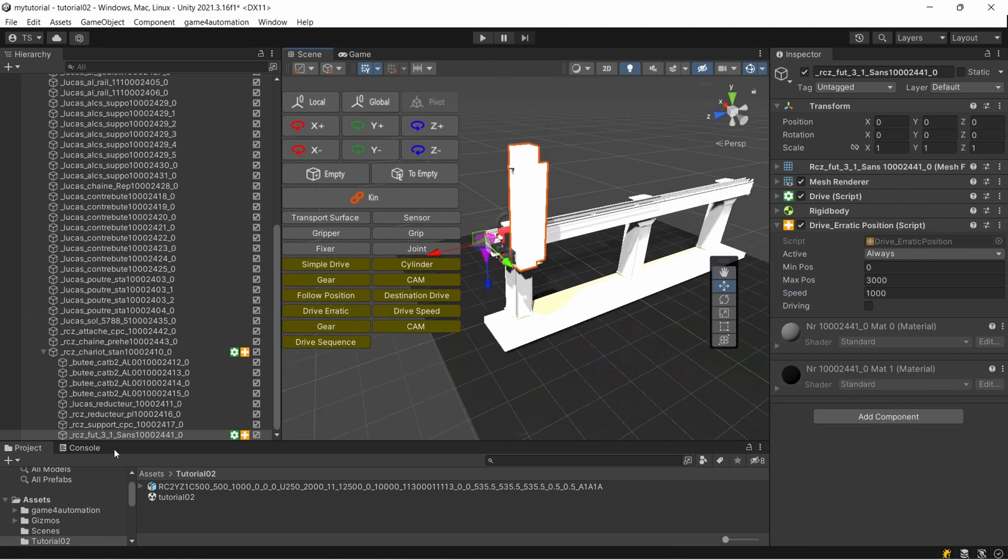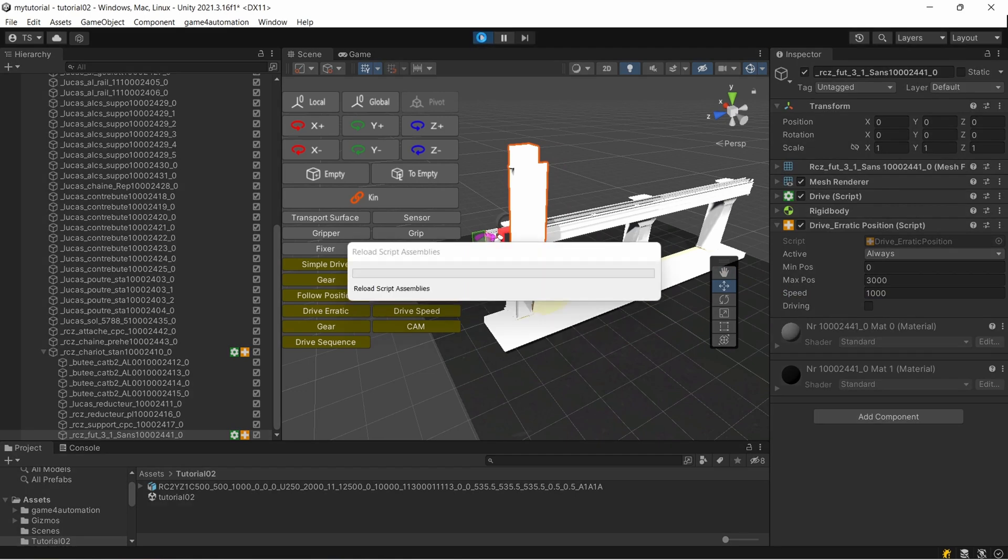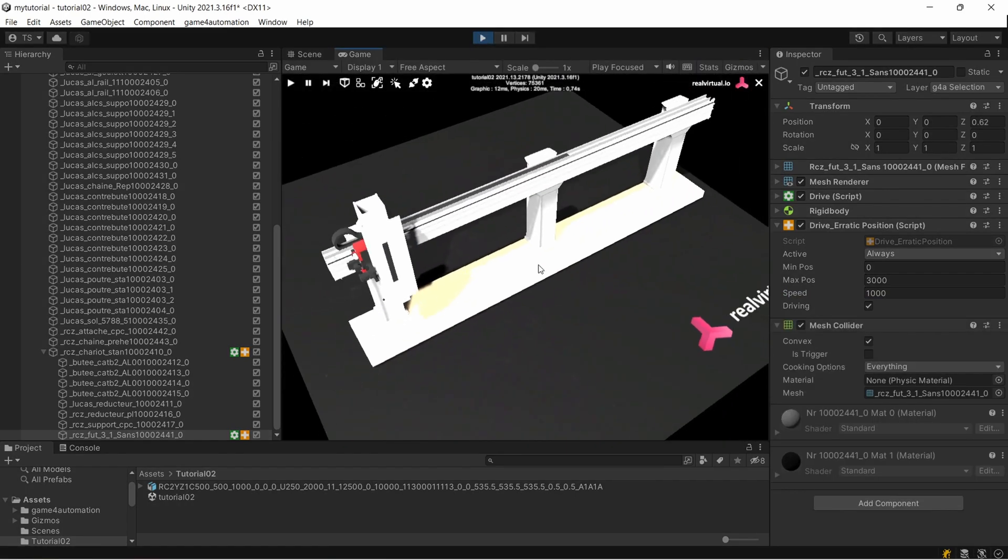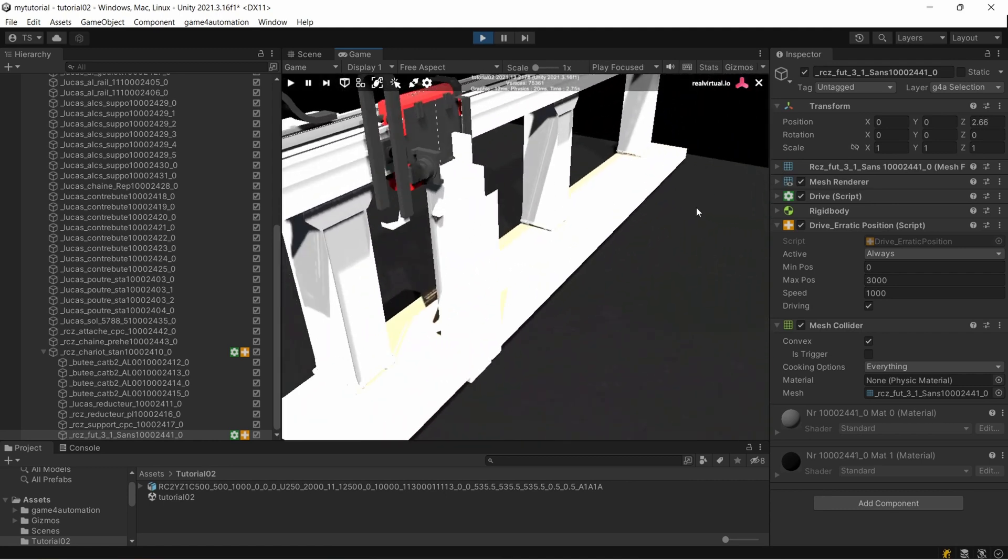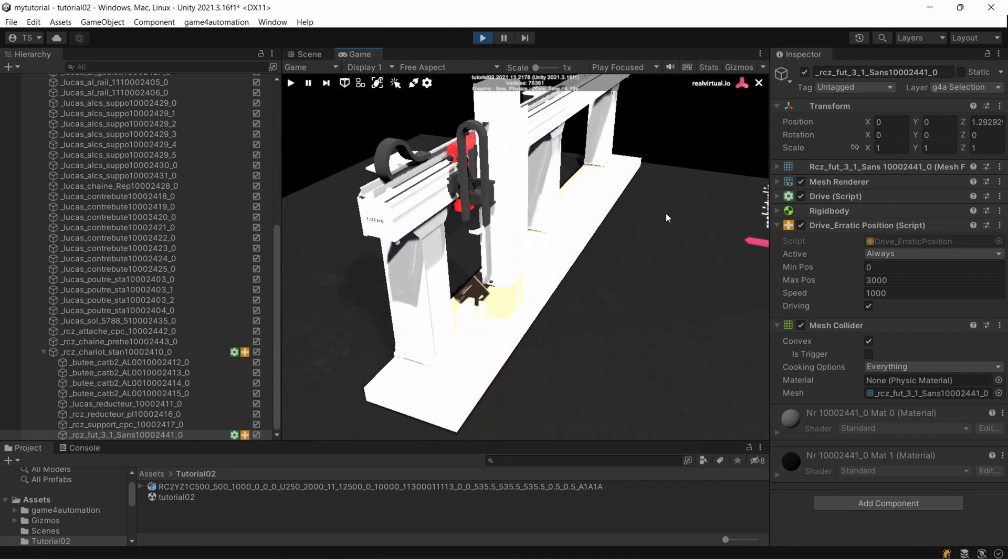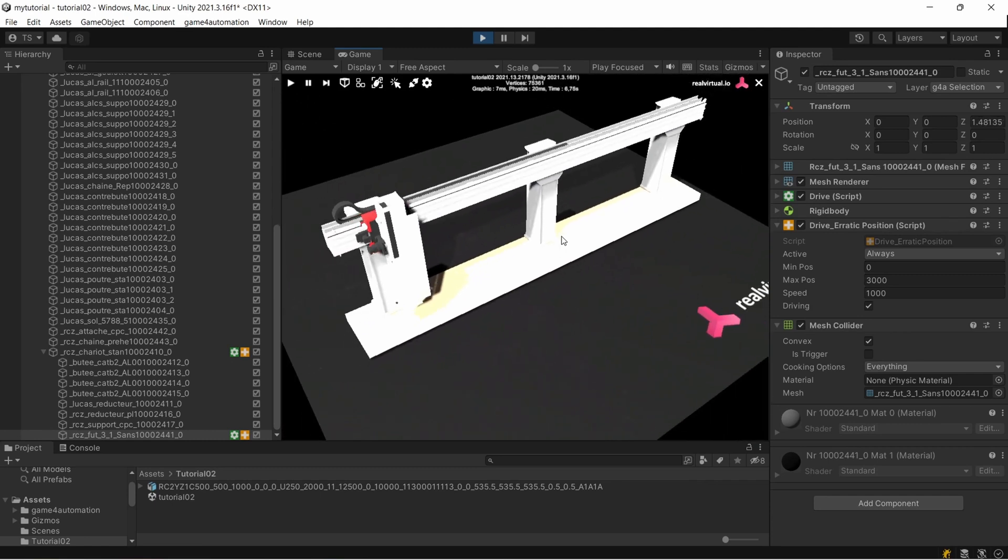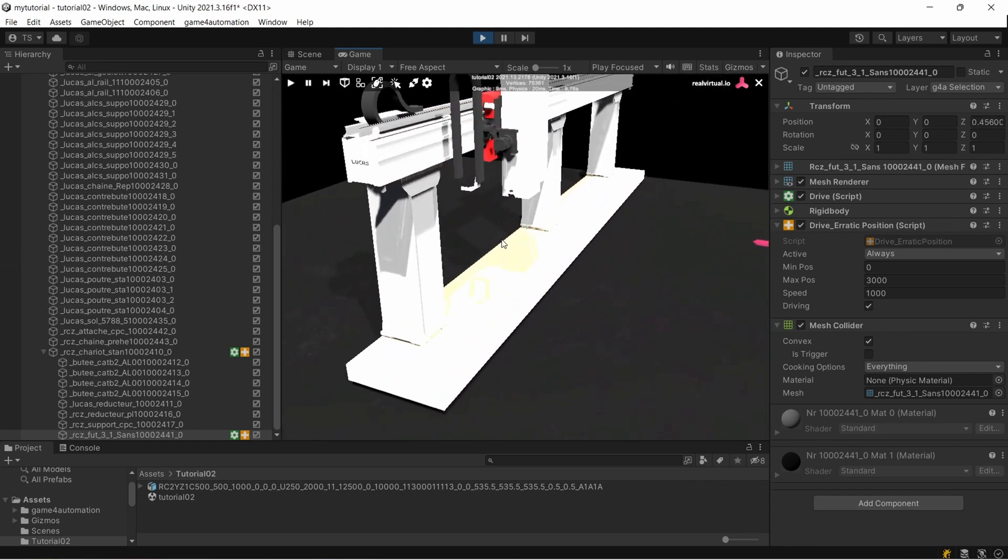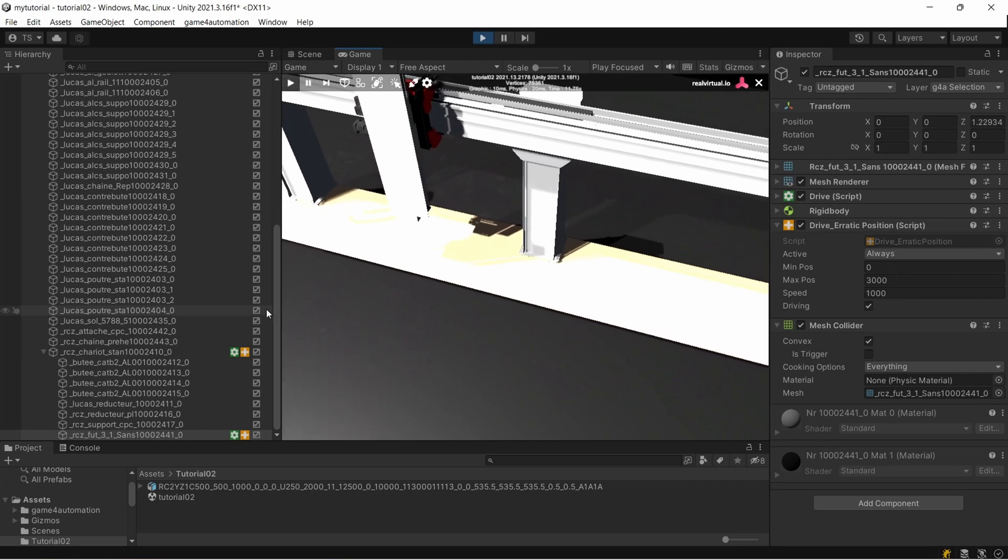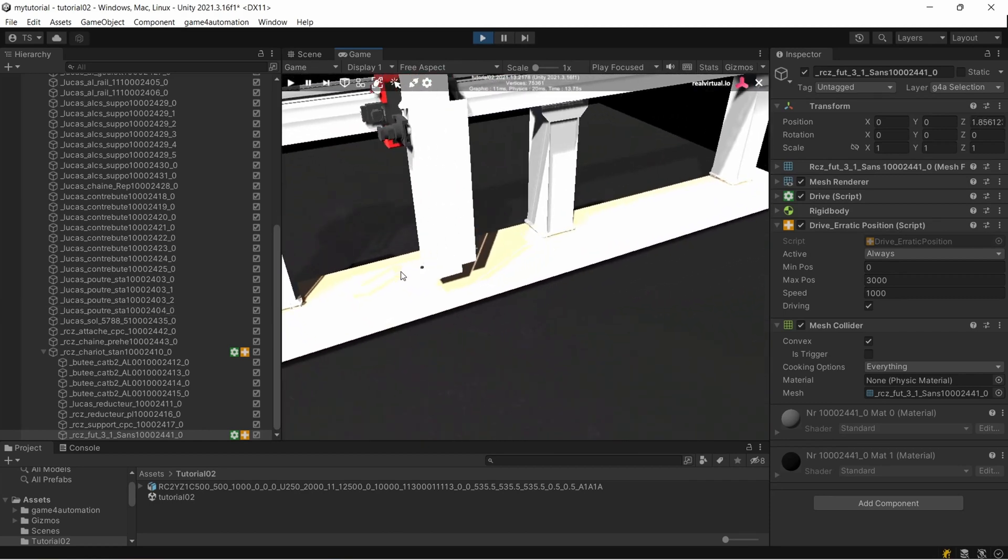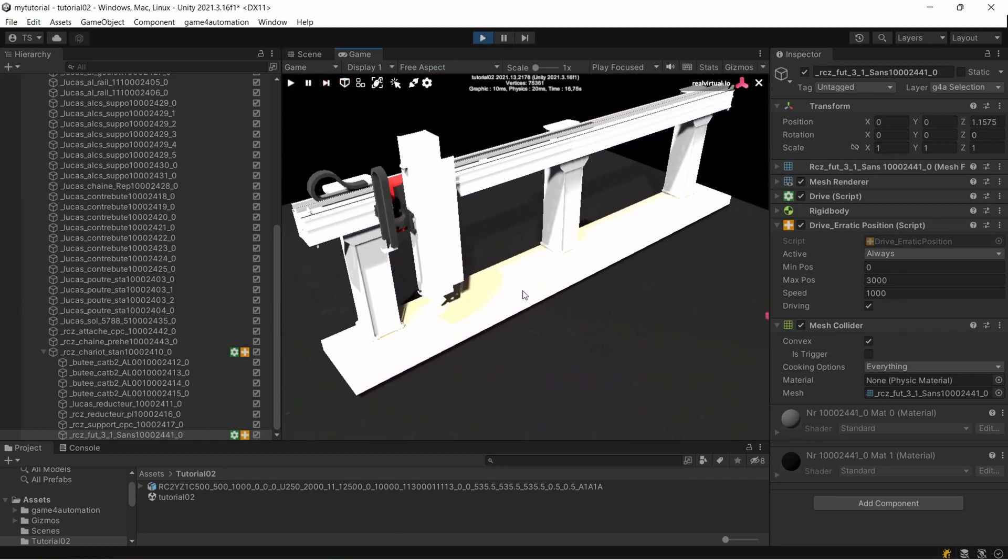Let's start it now and we'll directly see that our thing will move. It's moving too far down, but we already created our first small simulation model.